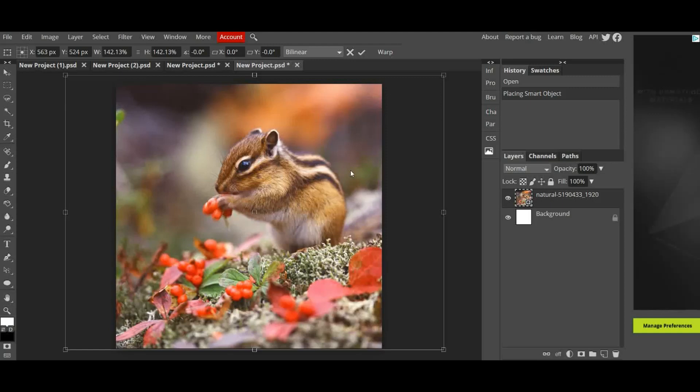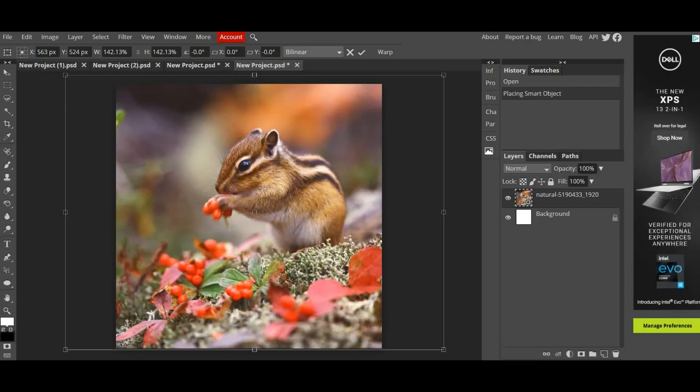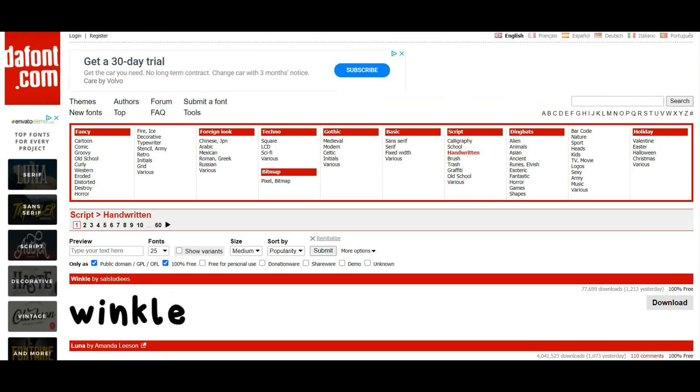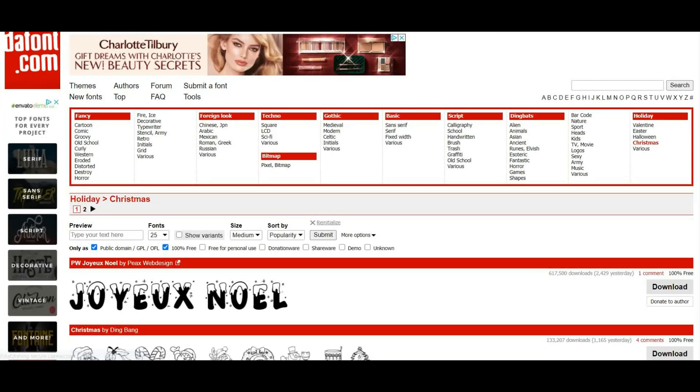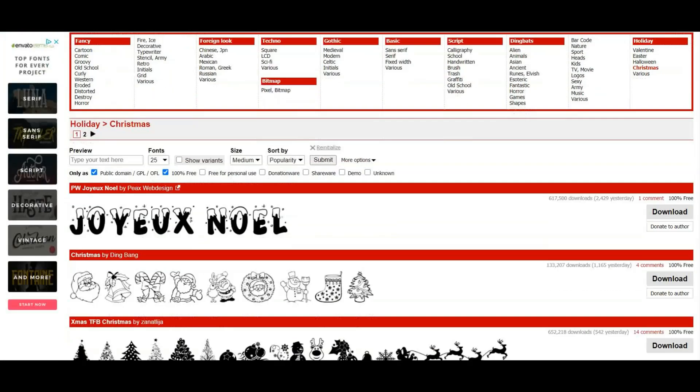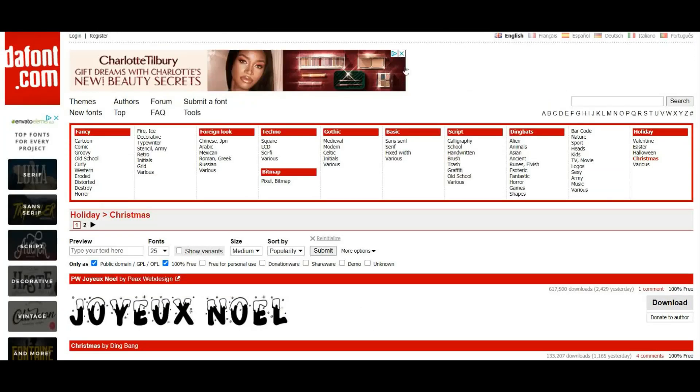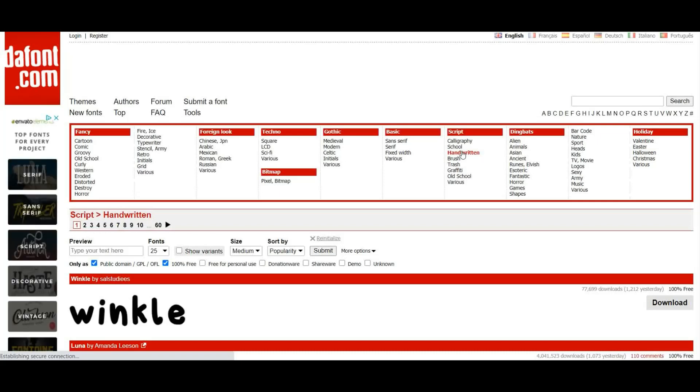Next thing I'm going to show you is how to download and install some fonts to use for your Instagram post. There are lots of different download font websites. I'm on dafont.com but there are lots. If you type in free font downloads there's loads of different sites. On this one it does have a Christmas section and there are some Christmas fonts in there that you can use. I actually quite like handwritten so I'm going to use a handwritten style of font.